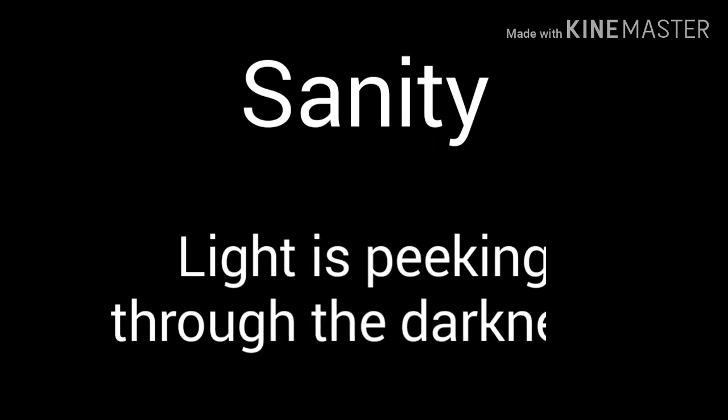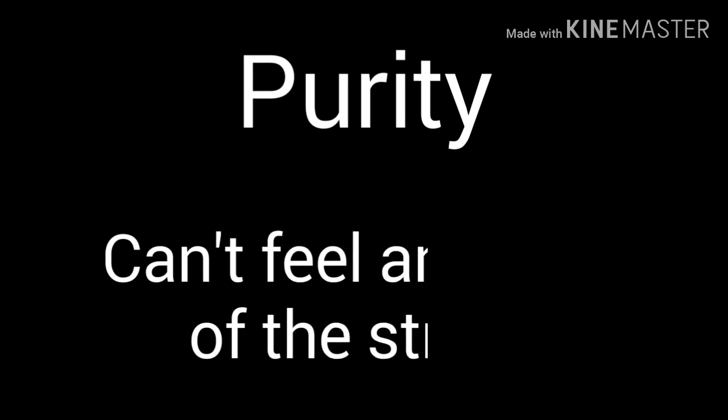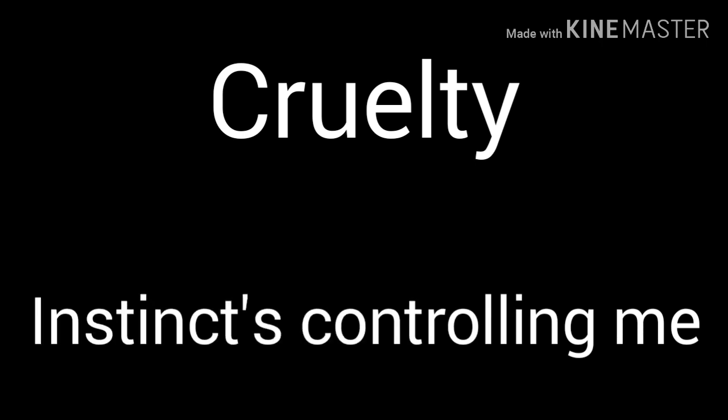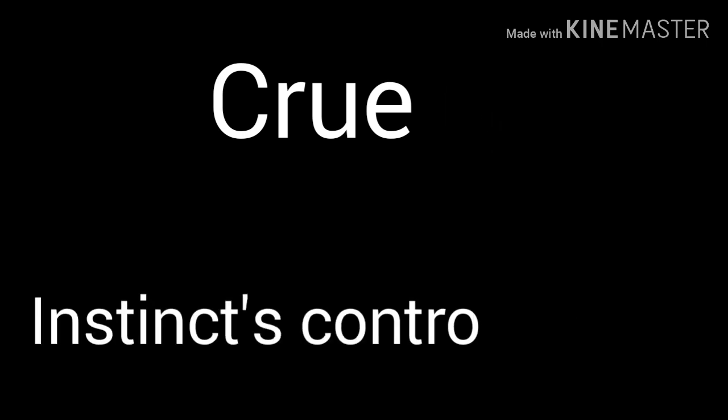Insanity, life is peeking through the darkness. Purity, can't feel anymore of the stress. Sanity, it's already fading away. Cruelty, and this thing's controlling me.